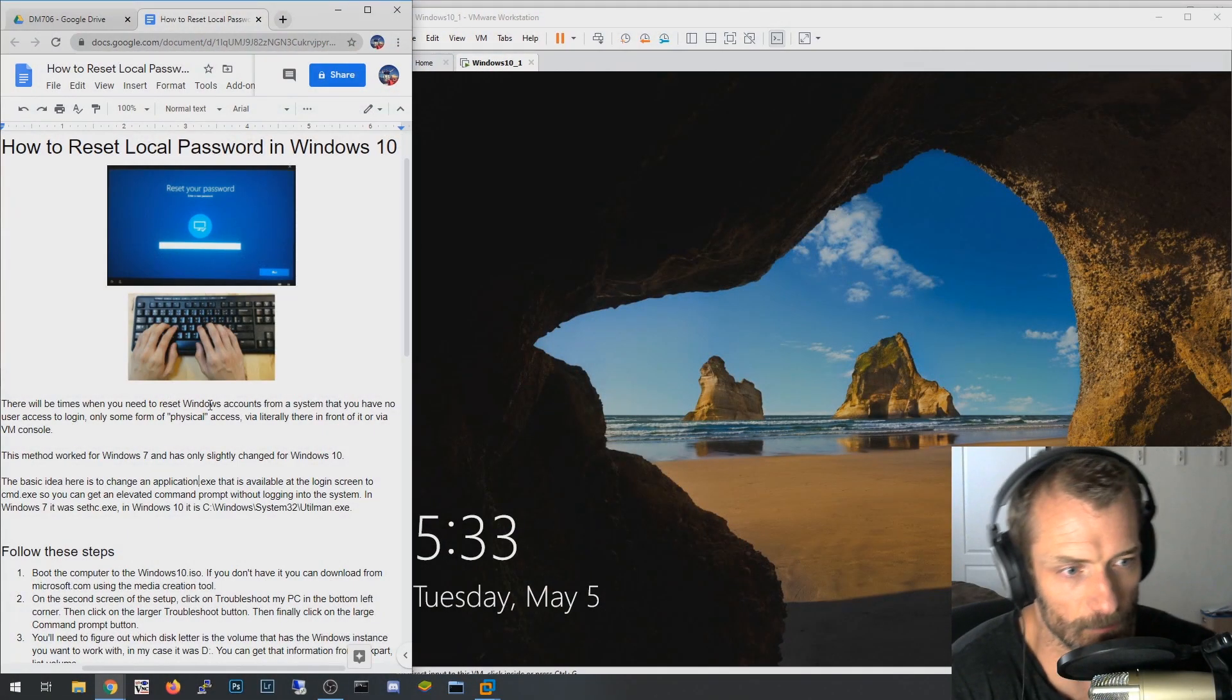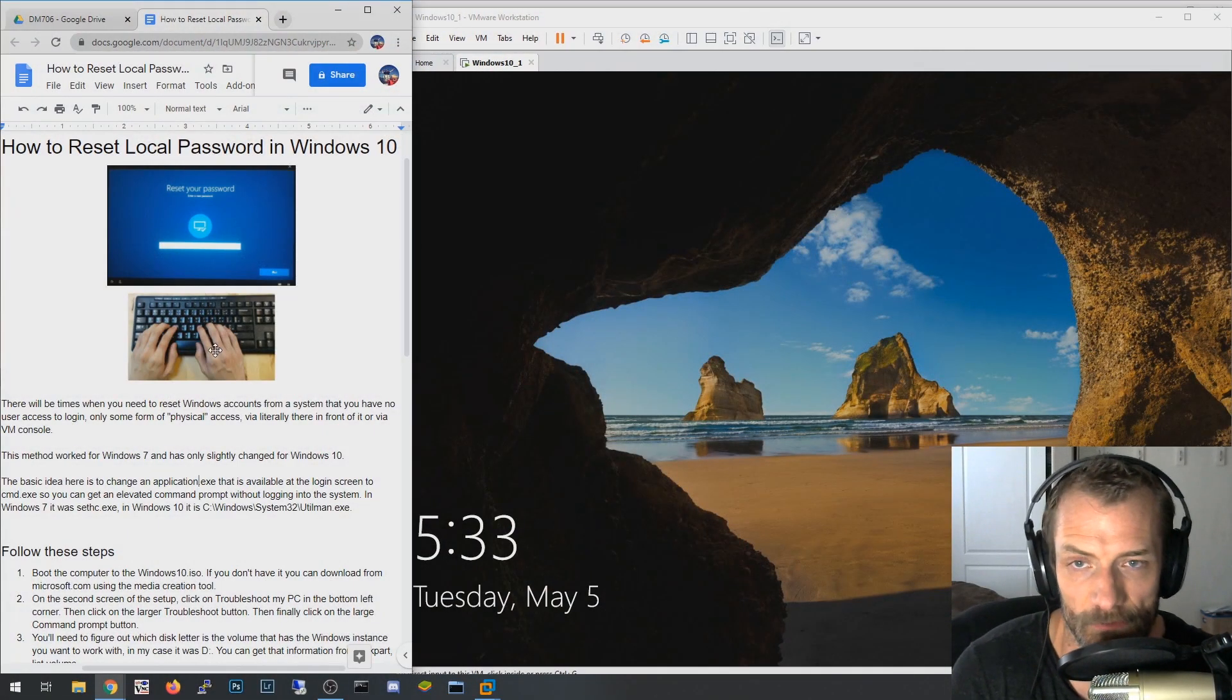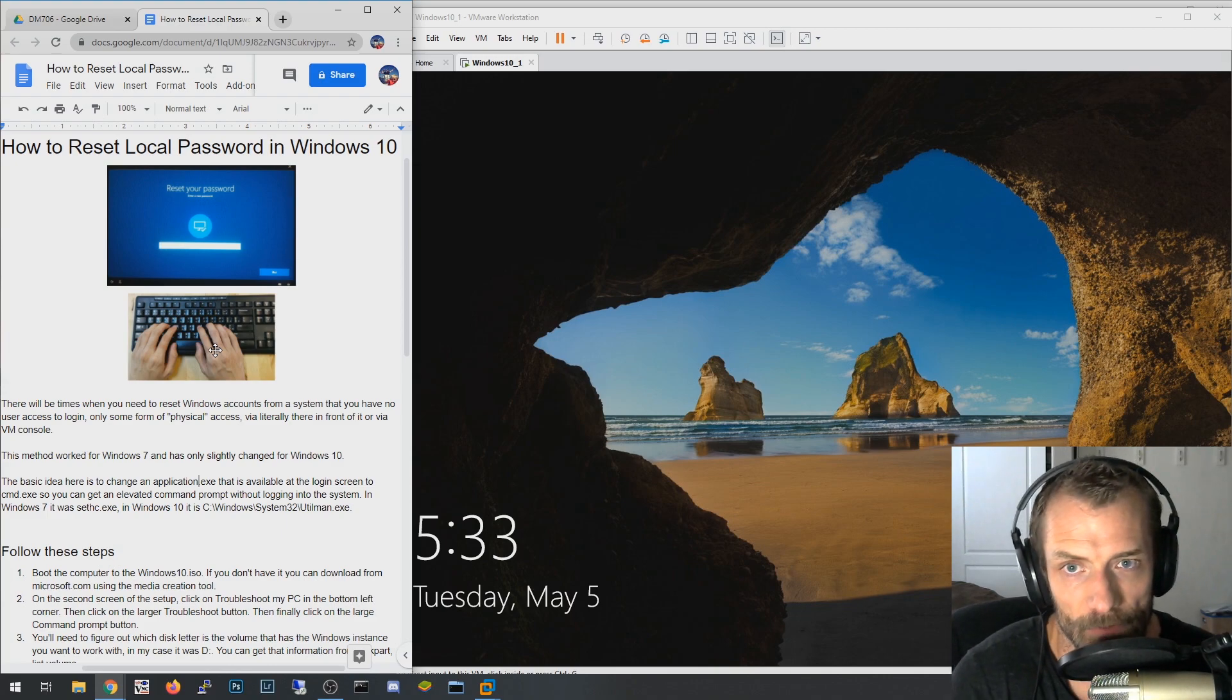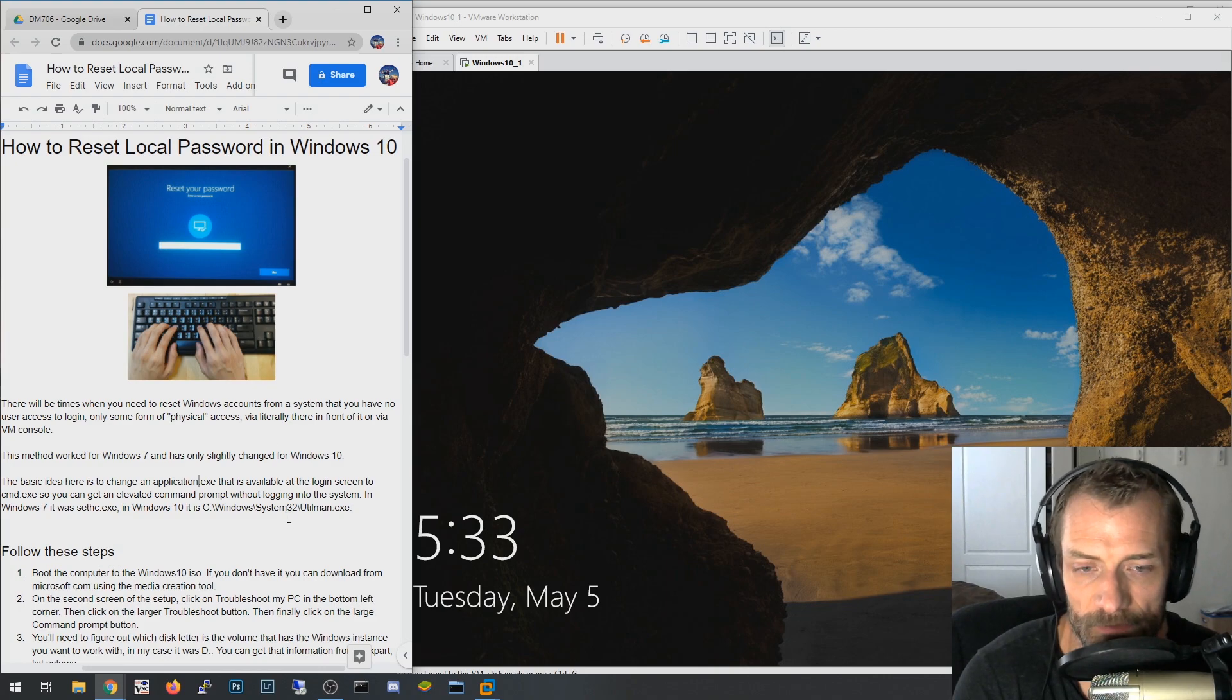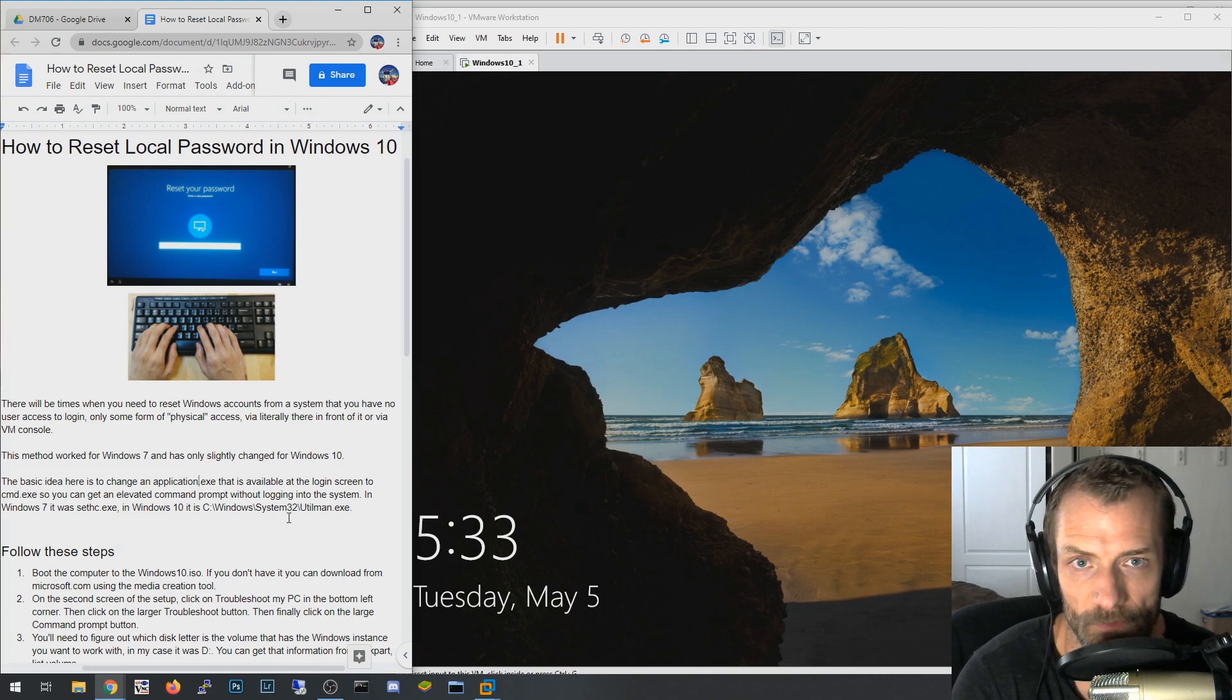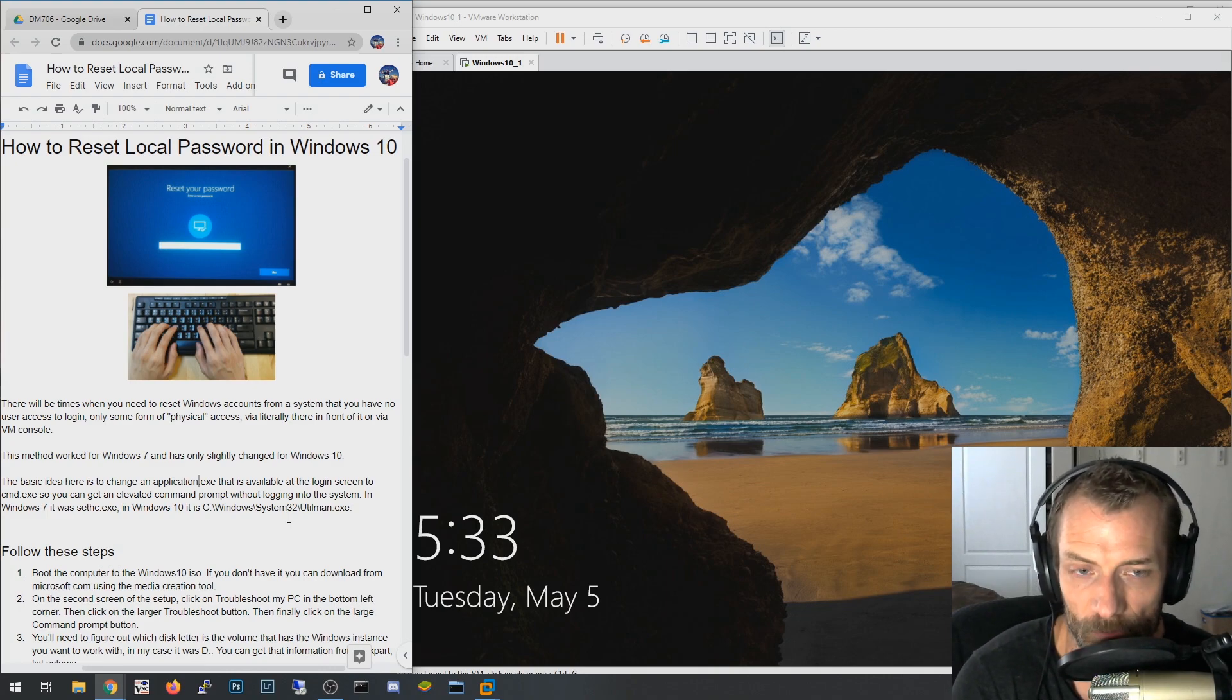Okay guys, this is going to be a video on how to reset the local account password on a Windows 10 instance. This doesn't pertain necessarily if you sign into your computer with a Microsoft online account instead of a local account.